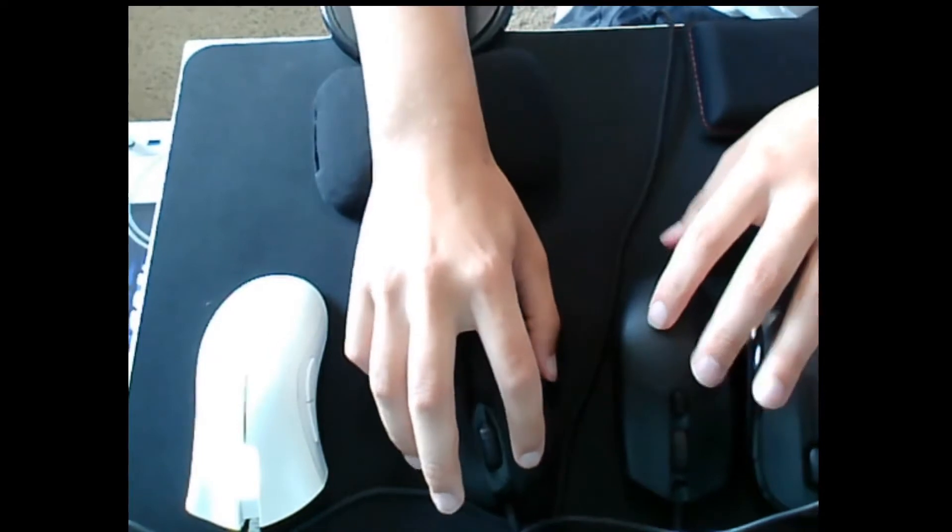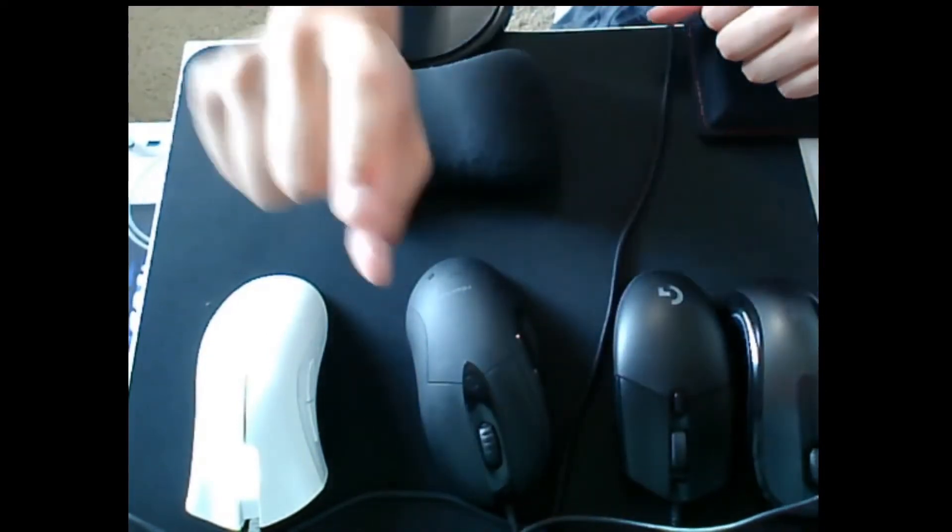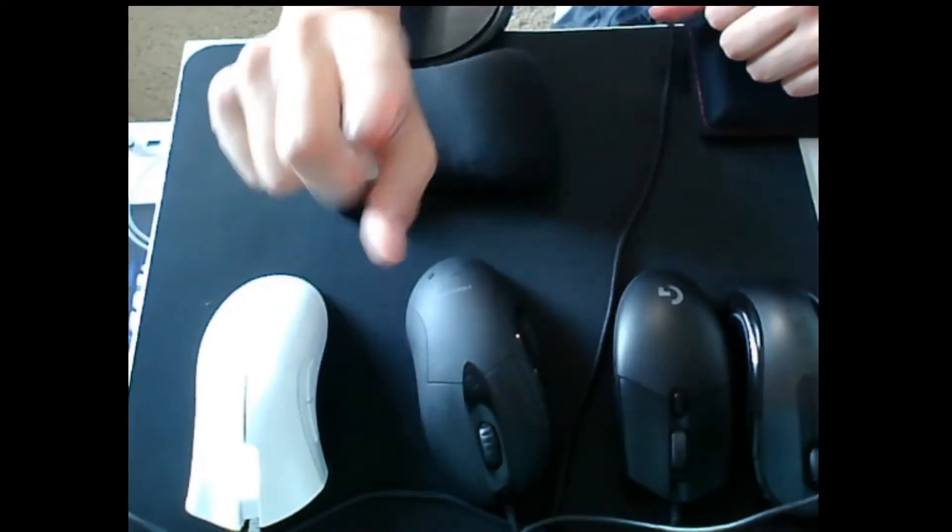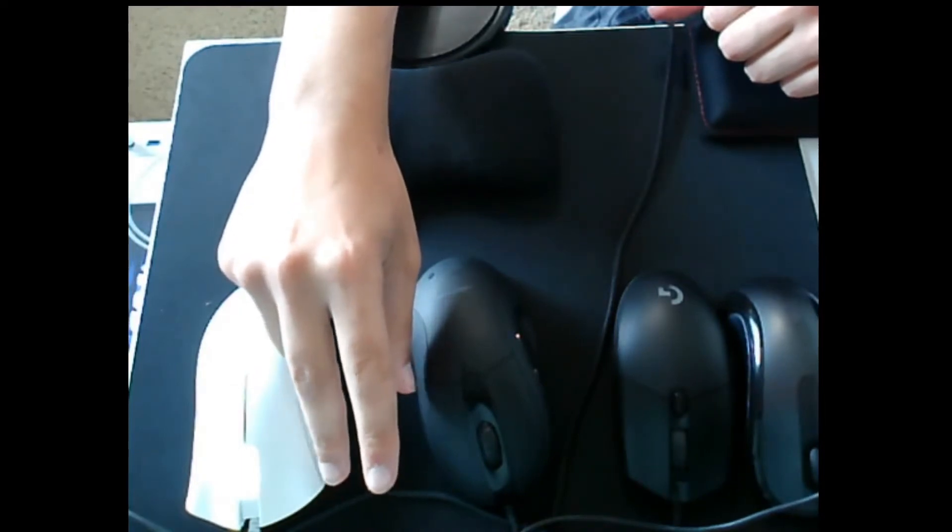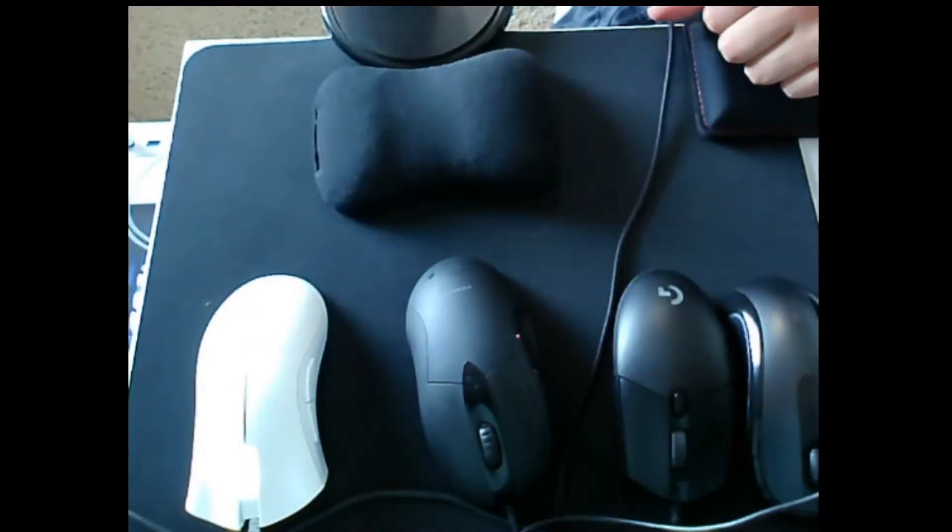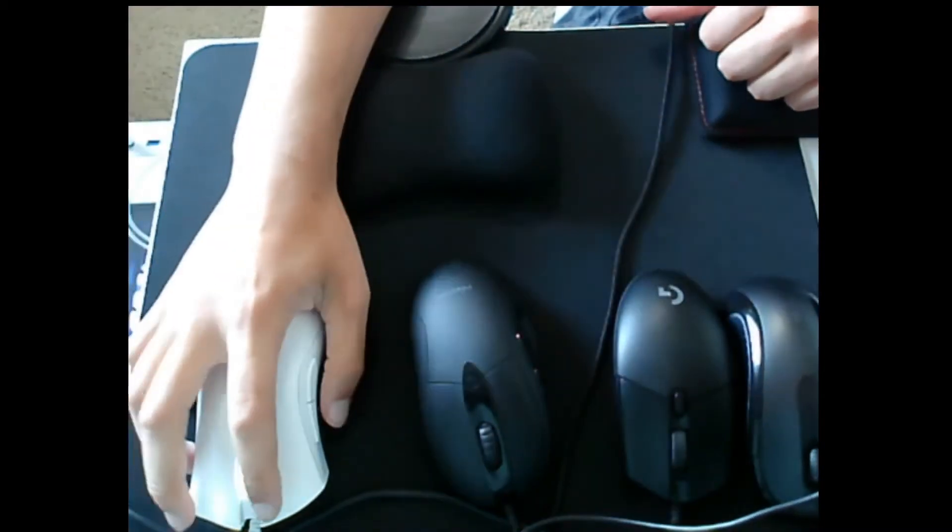In this video I'm going to explain mouse shapes, what pre and post travel are, sensor performance, and other mouse concepts in general.